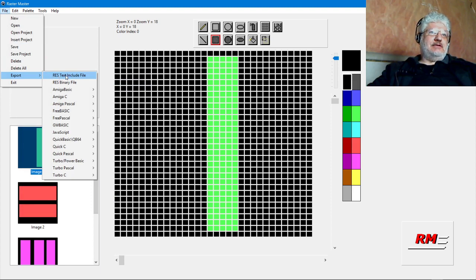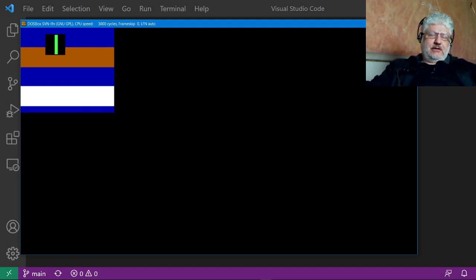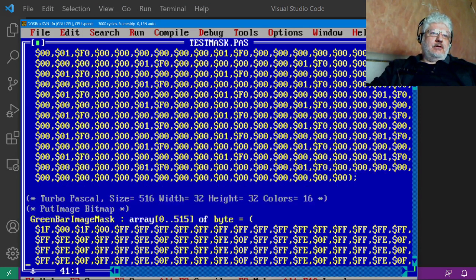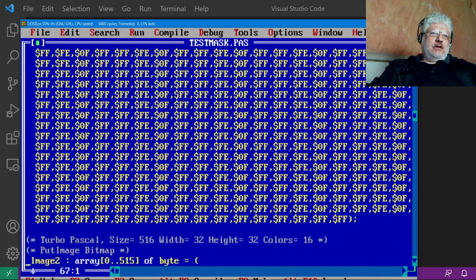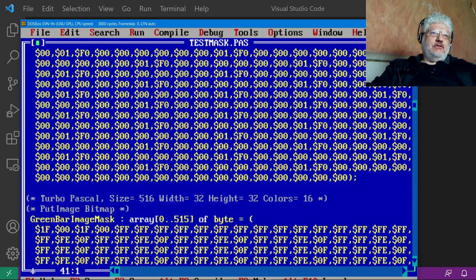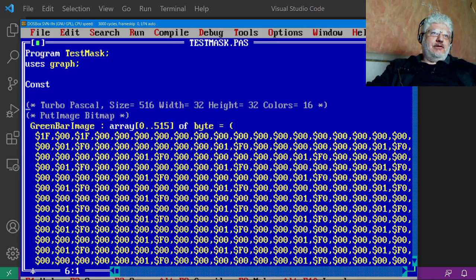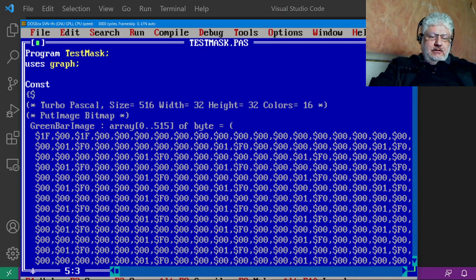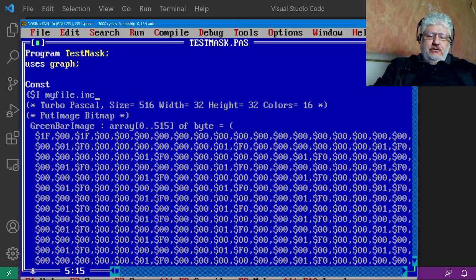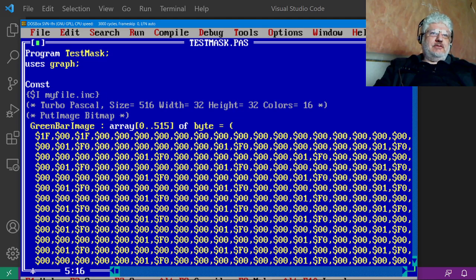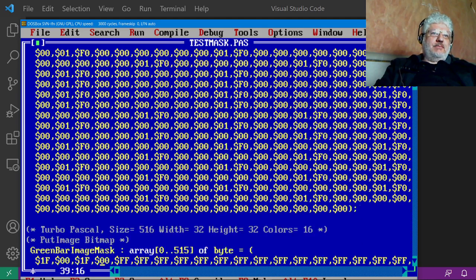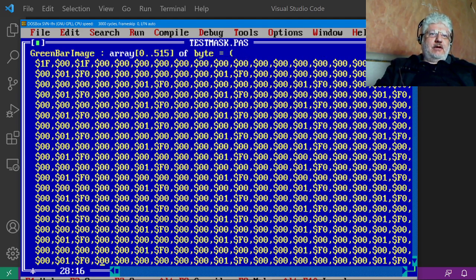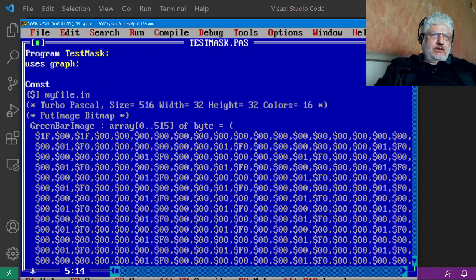And if you do that and go to file export and select res text include file, it will create the following code. Now you don't have to bring it into the editor. You can do a simple include under the const statement so it doesn't take up all this space.